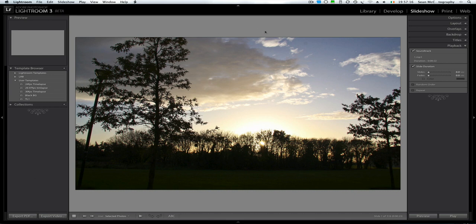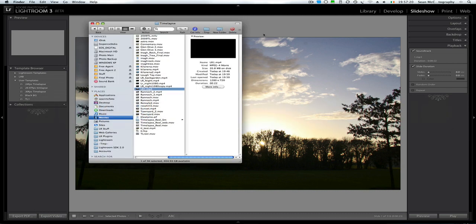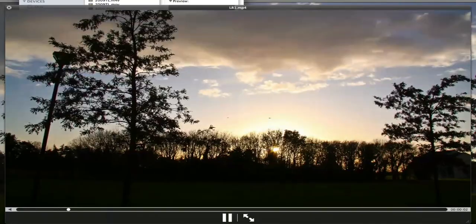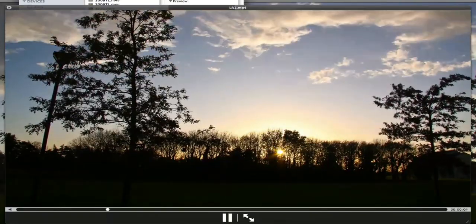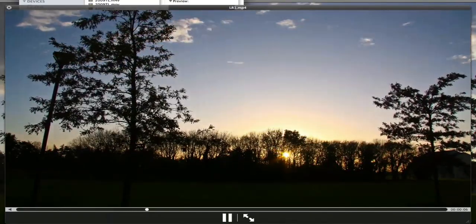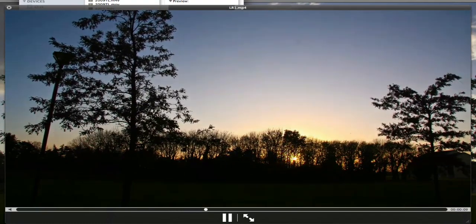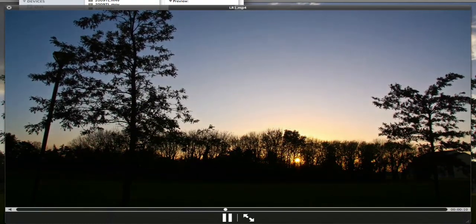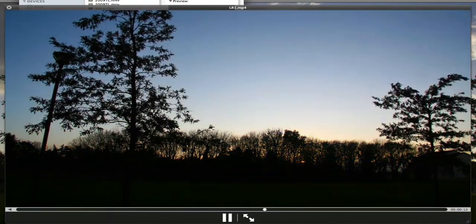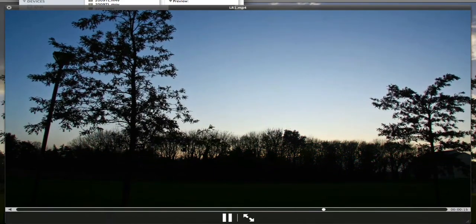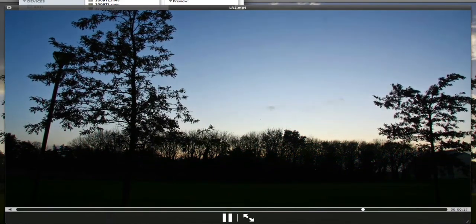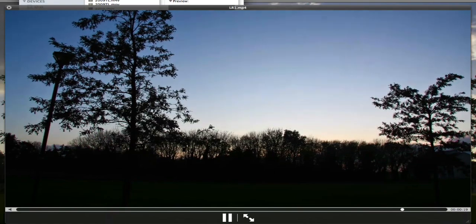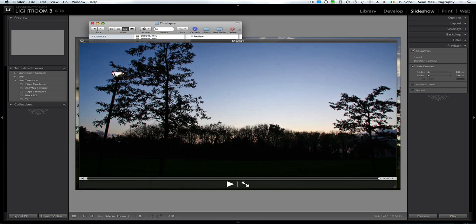So let's have a look at that. And I'm just going to go into Finder and I have this open in the background. So our file is called LR1. So I'm just going to open LR1. So you can see that it's exported quite fine with music playing as well.